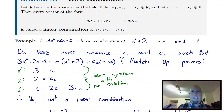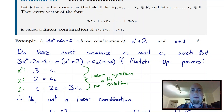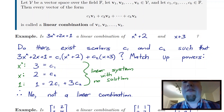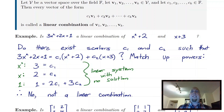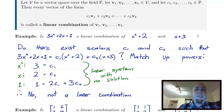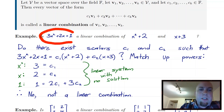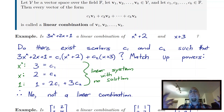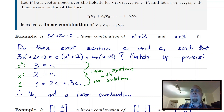We're not just in Rn anymore. We can work with polynomials, functions, matrices, and so on. So let's go through a couple of examples of things that are and are not linear combinations of other vectors, where vector can be slightly more exotic than just lists of numbers. Our first example: is the polynomial 3x² + 2x + 1 a linear combination of x² + 2 and x + 3? It's understood we're working in the vector space P2 of polynomials of degree less than or equal to 2.